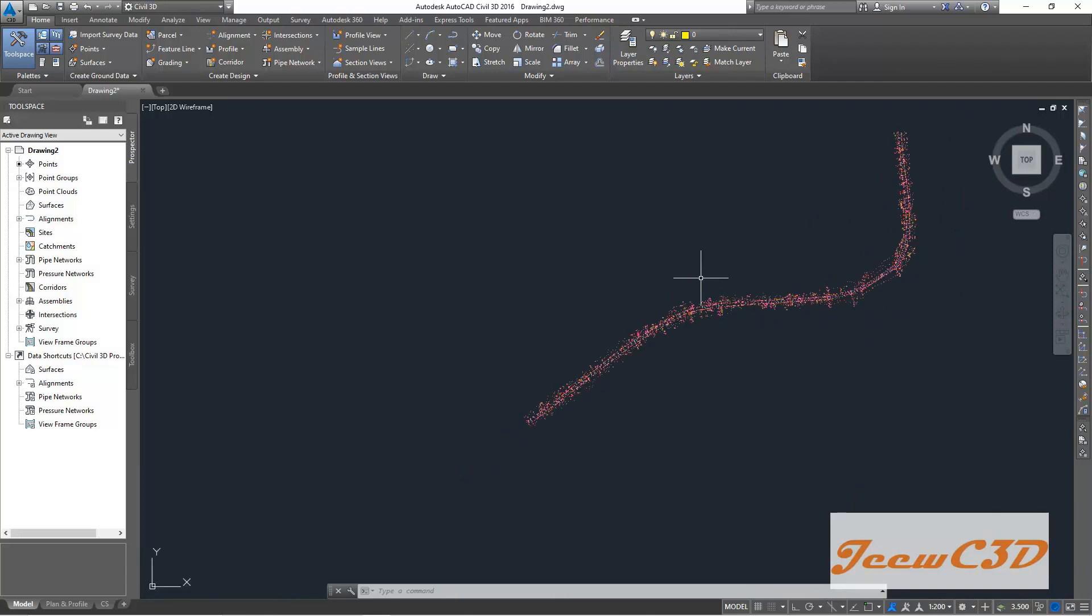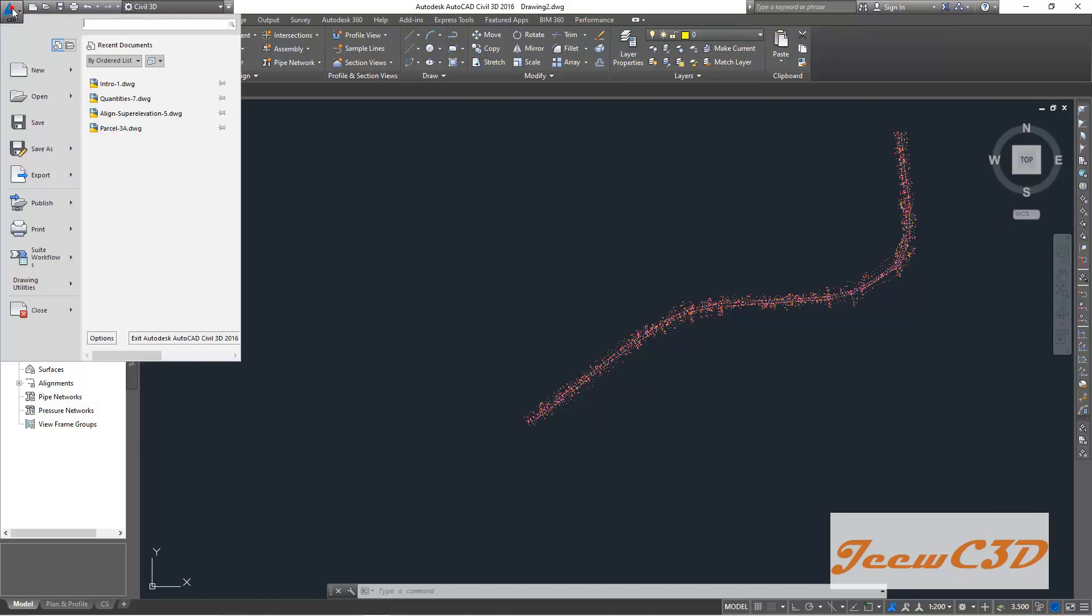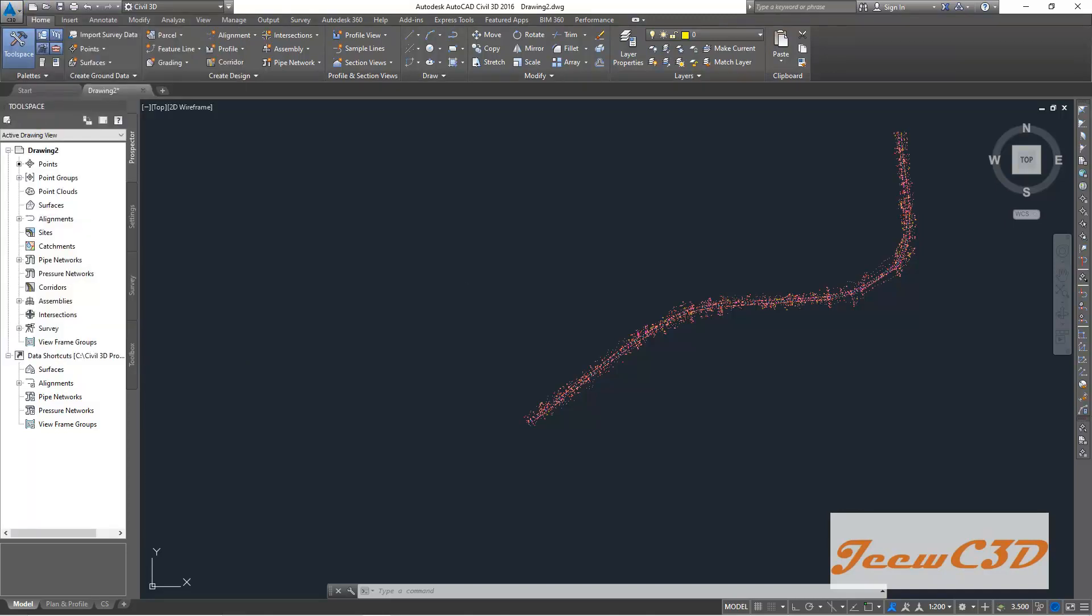So we have imported the points into our drawing. Now we are going to save this drawing with a name. To do that, I am clicking save here, save option here. Otherwise, you can go to application menu browser and click save.